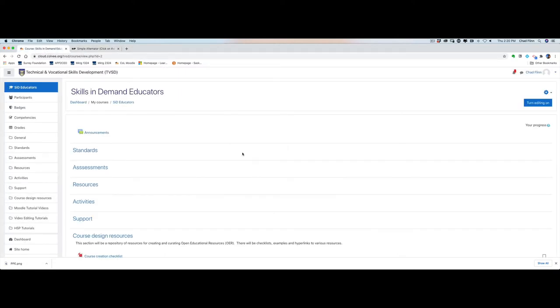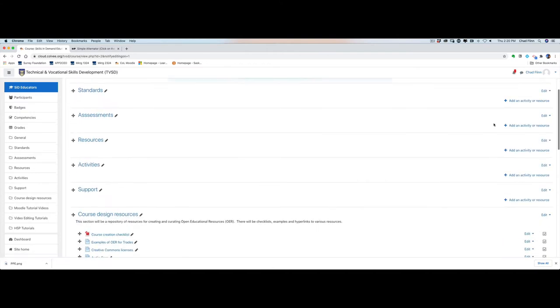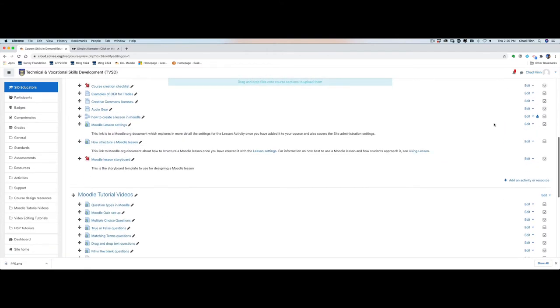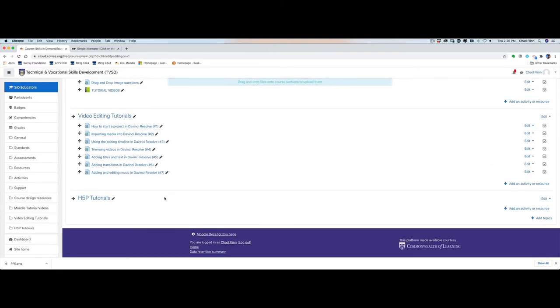What we'll do is we'll go into our Moodle course shell and we'll make sure as always to turn our editing on. We'll go down to the area where we're going to be adding our H5P. I've created one called H5P Tutorials right here. So we're going to add an activity.